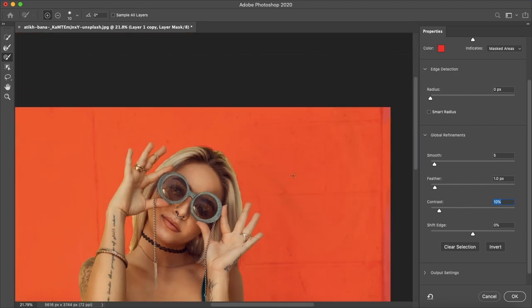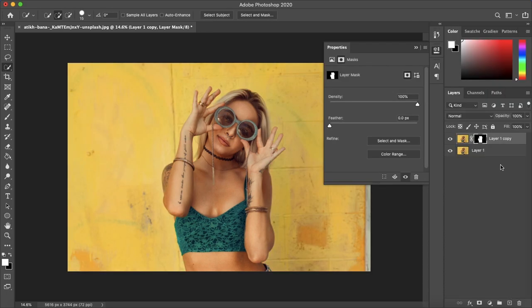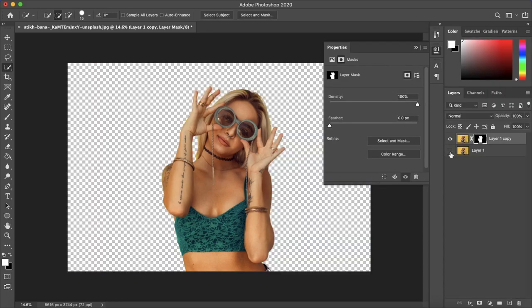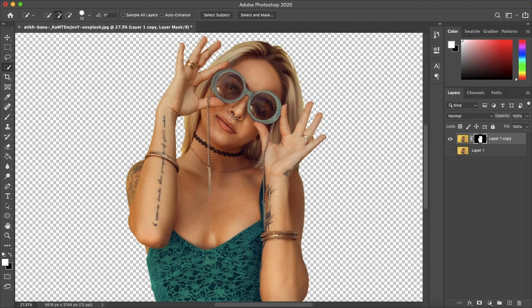And for the sake of the tutorial that looks good for me. I'm going to click OK. Now if I were to remove the background layer we can see our subject and the background is removed pretty well.